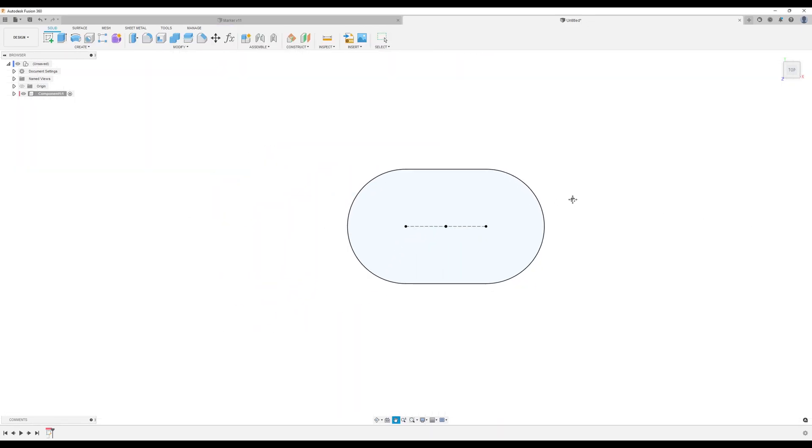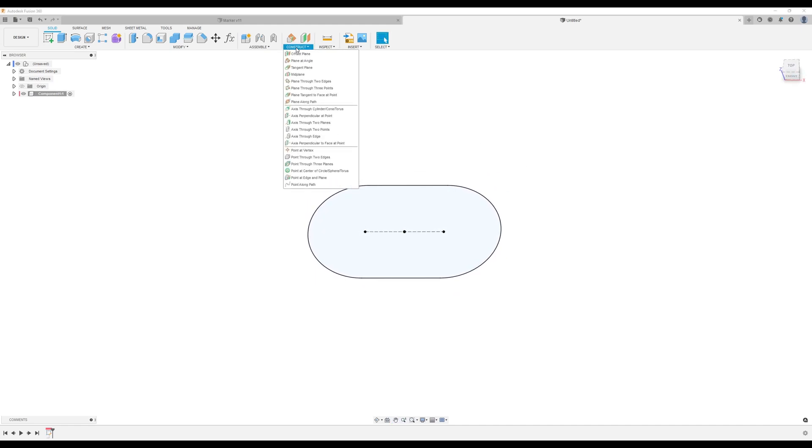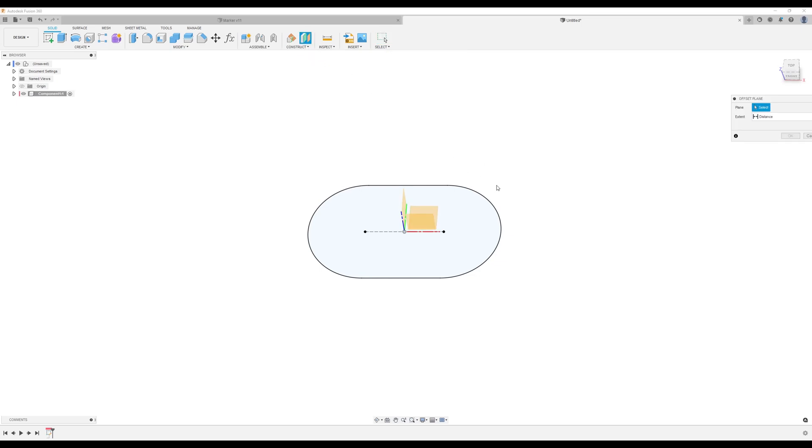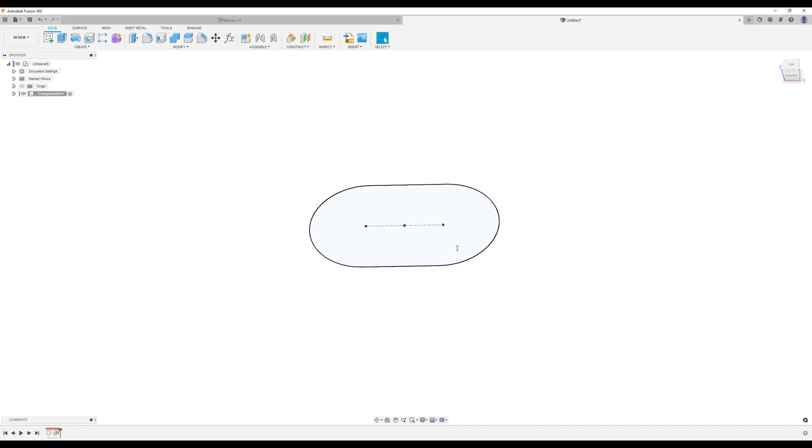Alright. We need to create some construction planes. So what we want to do now is create an offset plane on this profile. And we're going to make it about negative 72.5.